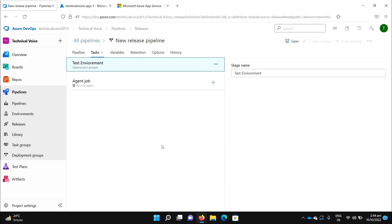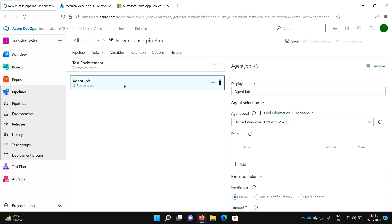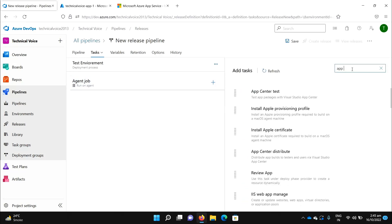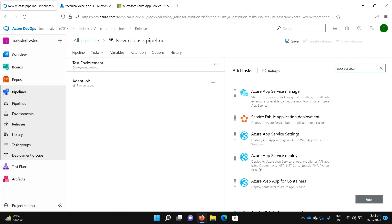Now click on the job. You can see the agent job — just like the build pipeline assigns a Microsoft-hosted machine to build the project, this works exactly the same way. It will assign a Windows machine that will deploy these artifacts to the Azure App Service.